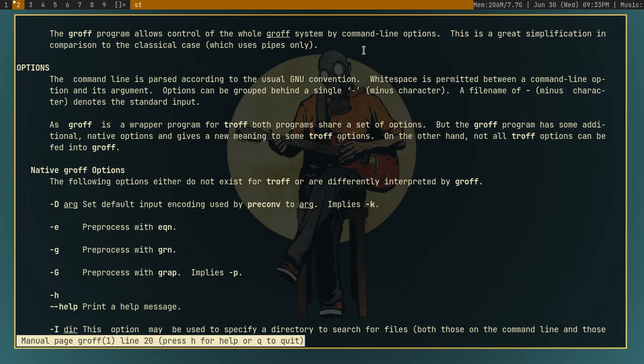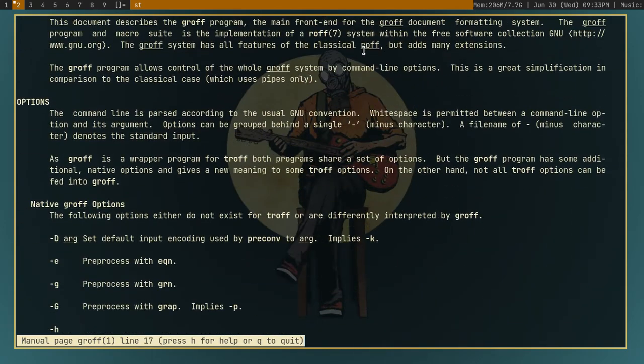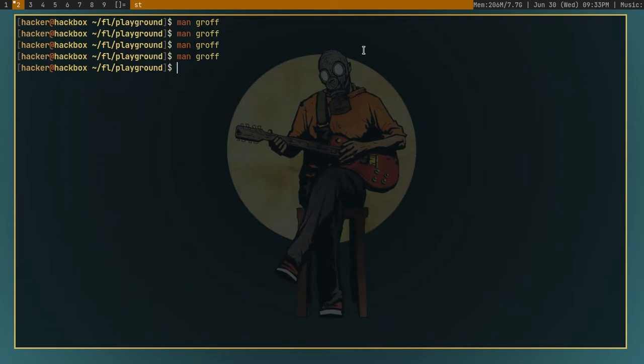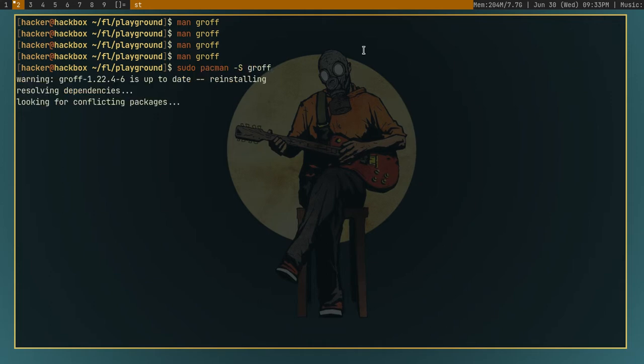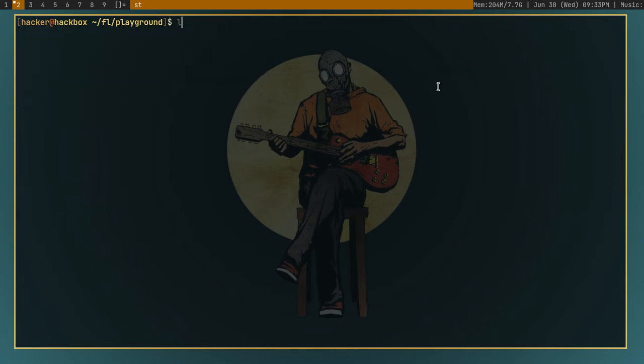So yeah, after you have groff installed, this should not be pretty hard. So if you are on Debian based systems, you can just type sudo apt install groff, which as you can see I already have. I'll decline this.